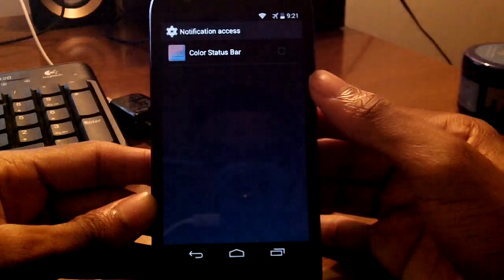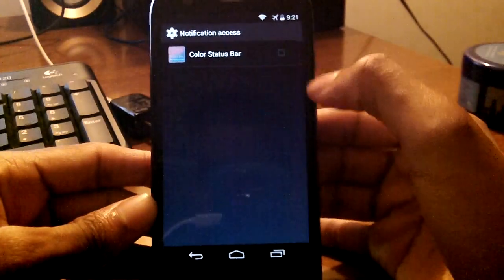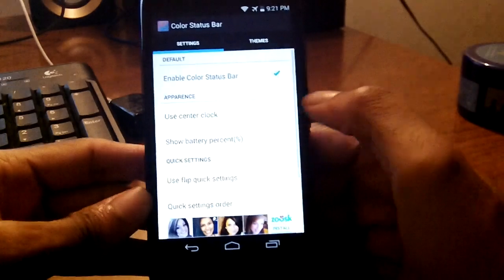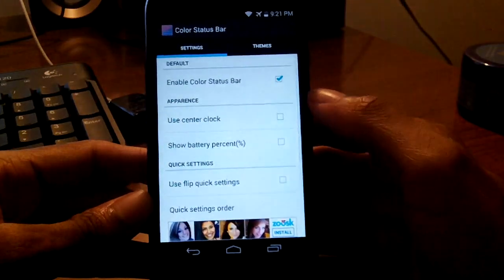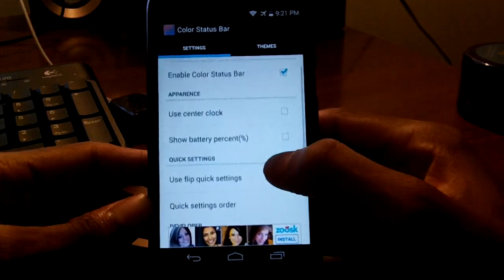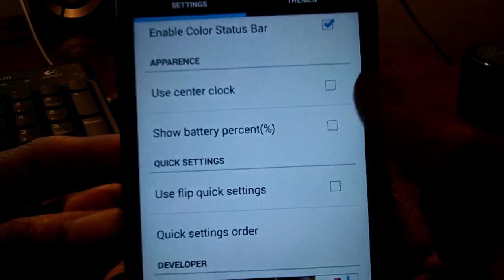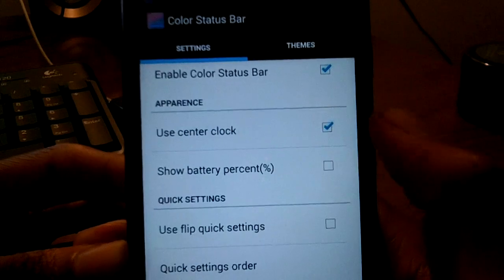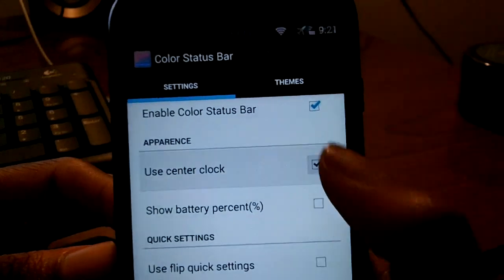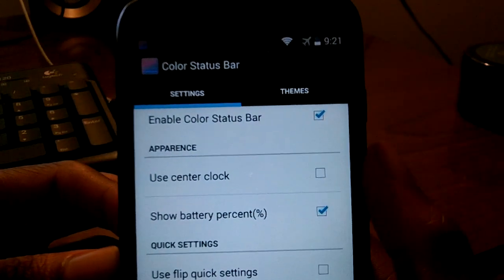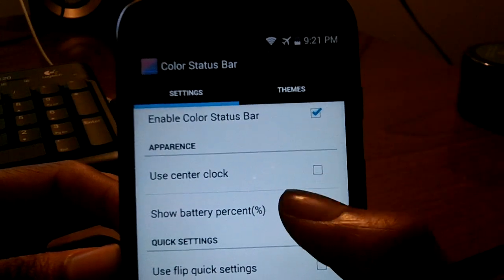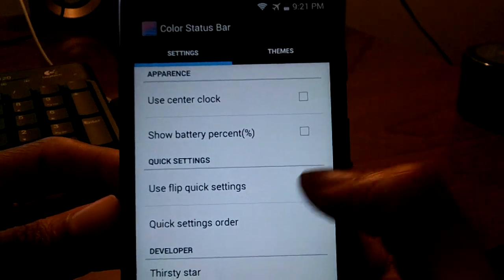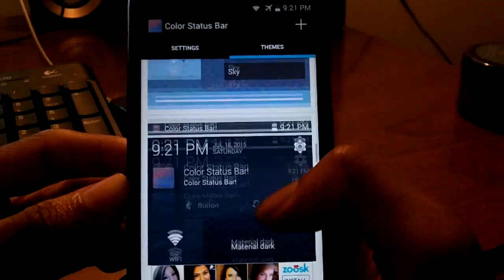Next up on this list is Color Status Bar. Pretty much what this does is let you choose what color you want for your status bar and theme it. It's also got some other useful features — you can mess with the clock, put it in the center, show battery percentage, and use their flip settings and quick settings, ordering them how you want.